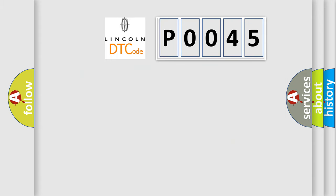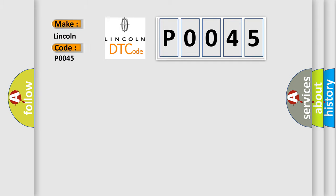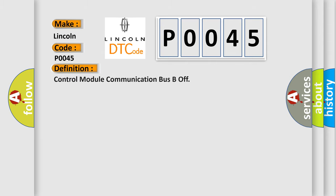The number itself does not make sense to us if we cannot assign information about what it actually expresses. So, what does the diagnostic trouble code, P0045, interpret specifically for Lincoln car manufacturers?